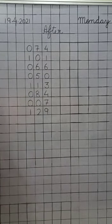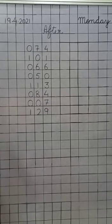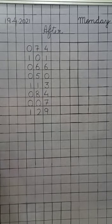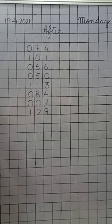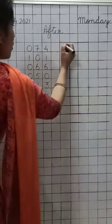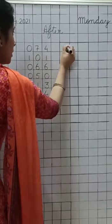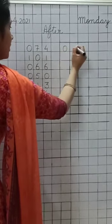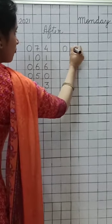Now, I told you that after means the next number. Agla number. Toh seventy-four se next number kya aeyega? Yes, seventy-five. So, we will write down here seventy-five.